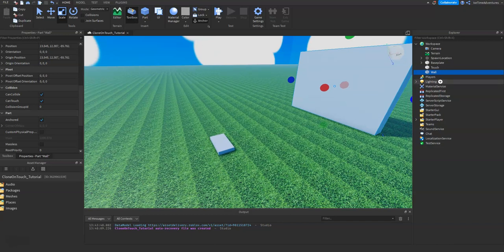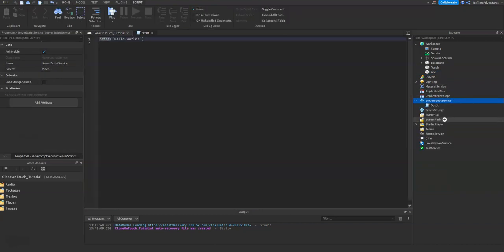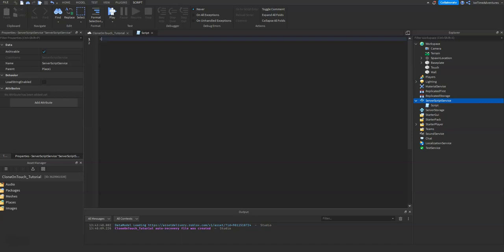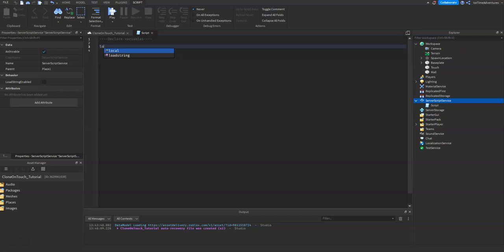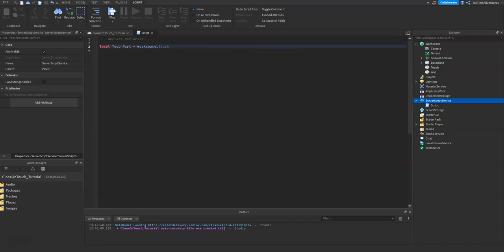So let's add a new server script. Again, the script could be in the part you're touching as well, but I'm gonna put it in ServerScriptService here. We'll declare our variables first: local touchPart equals workspace.Touch, local deletePart.